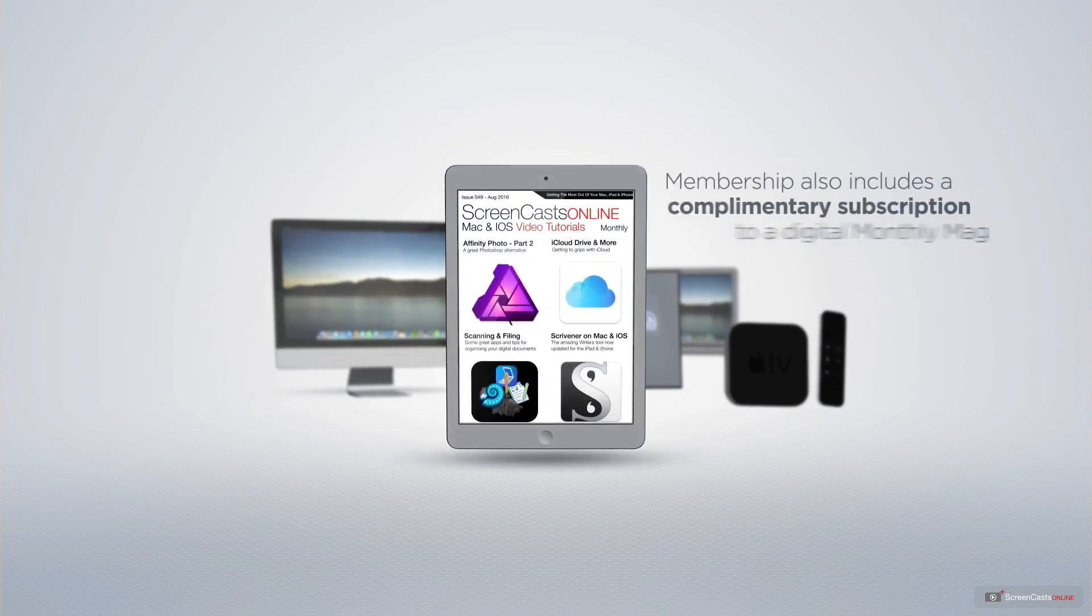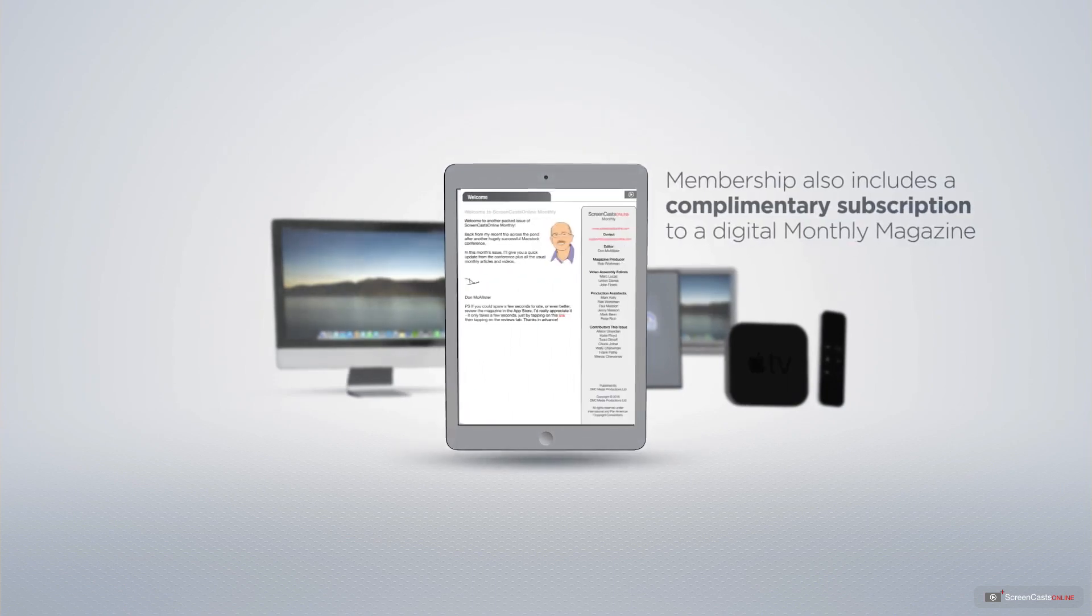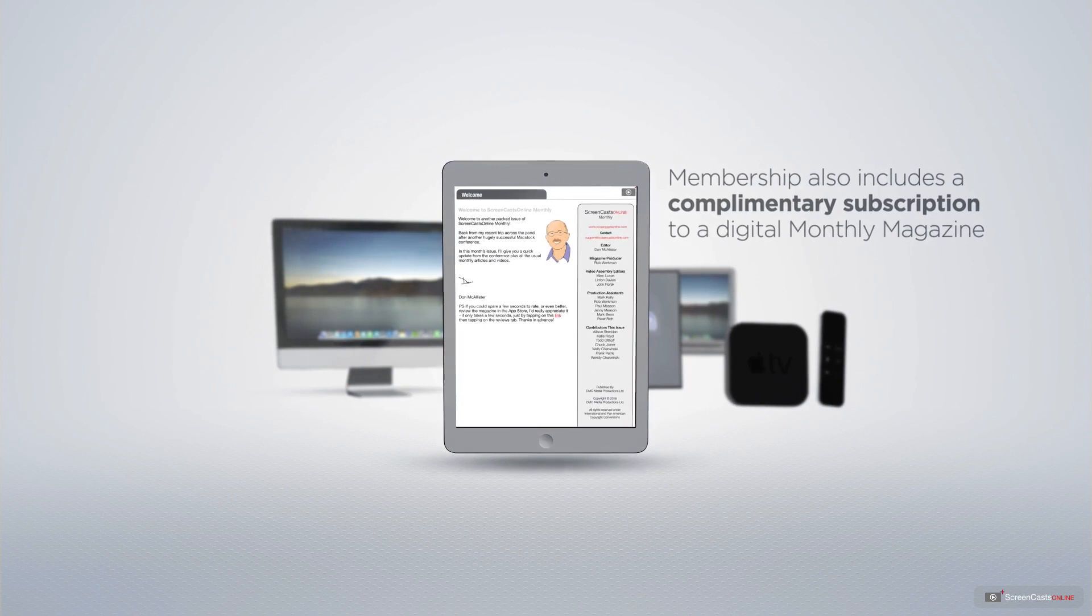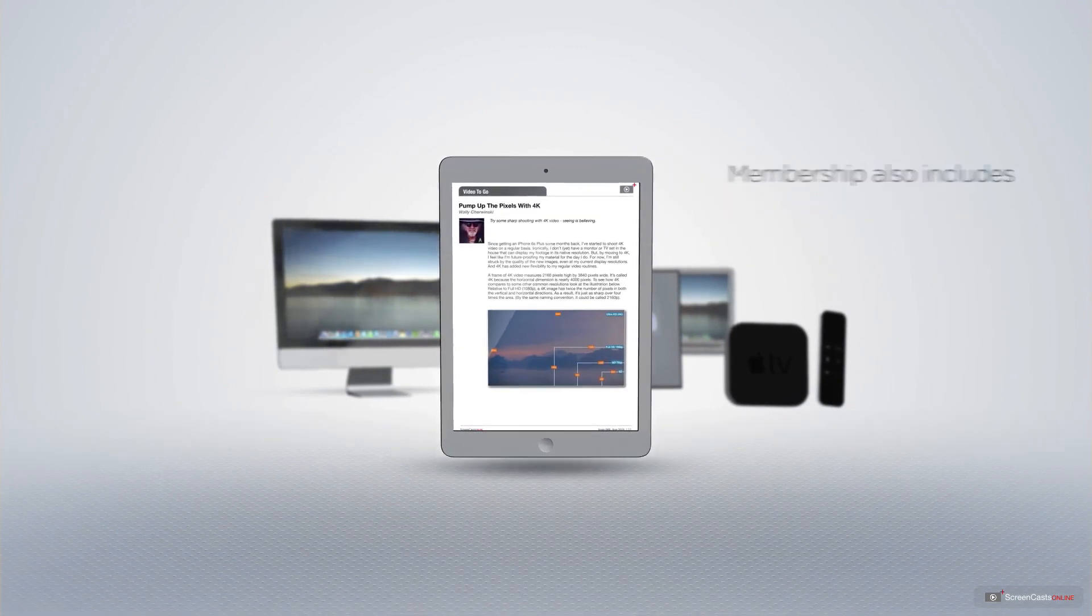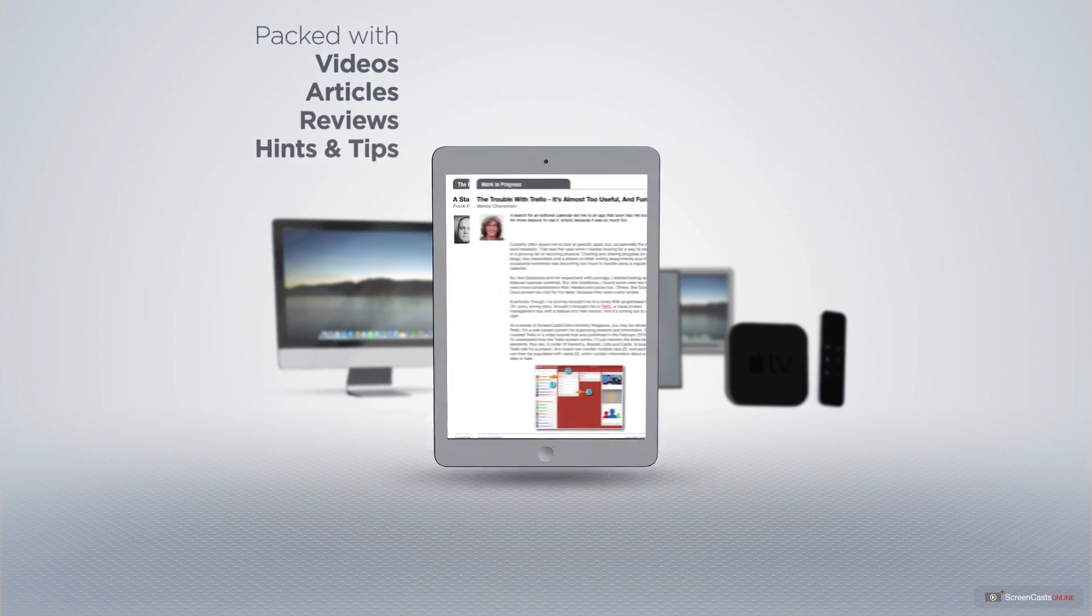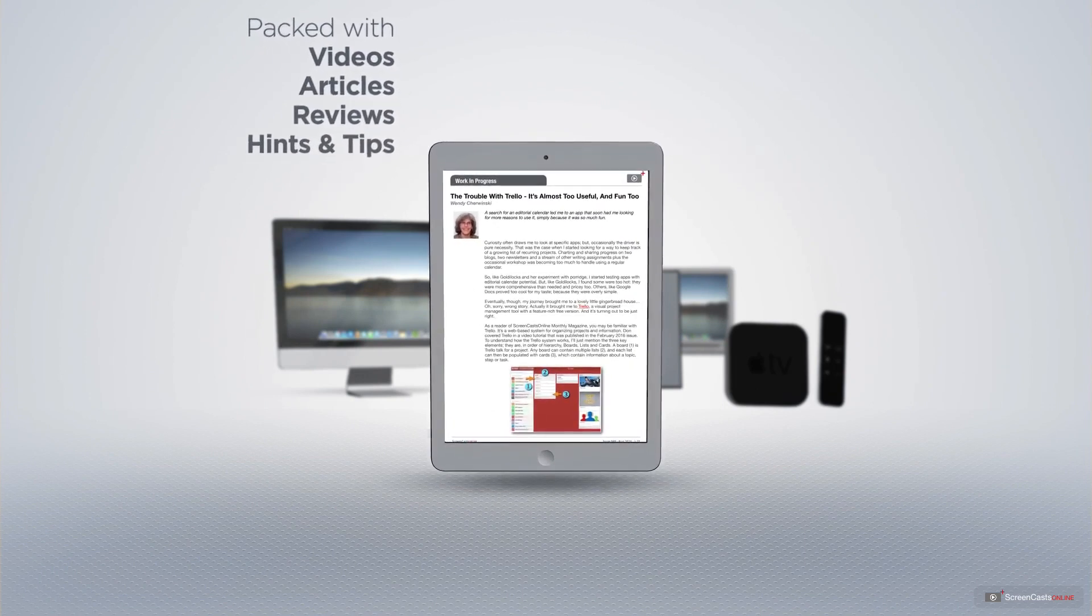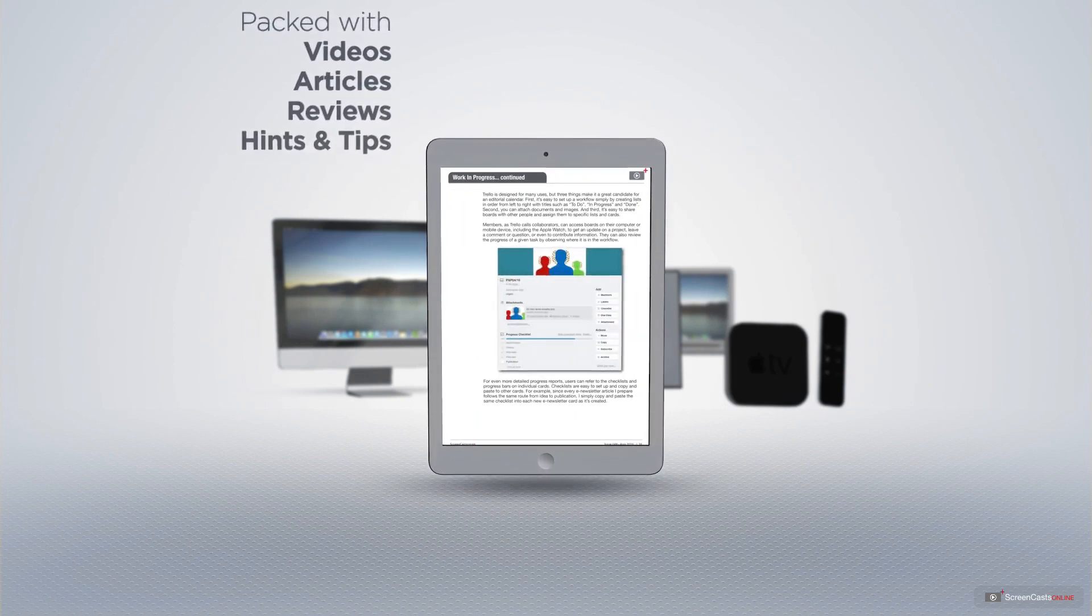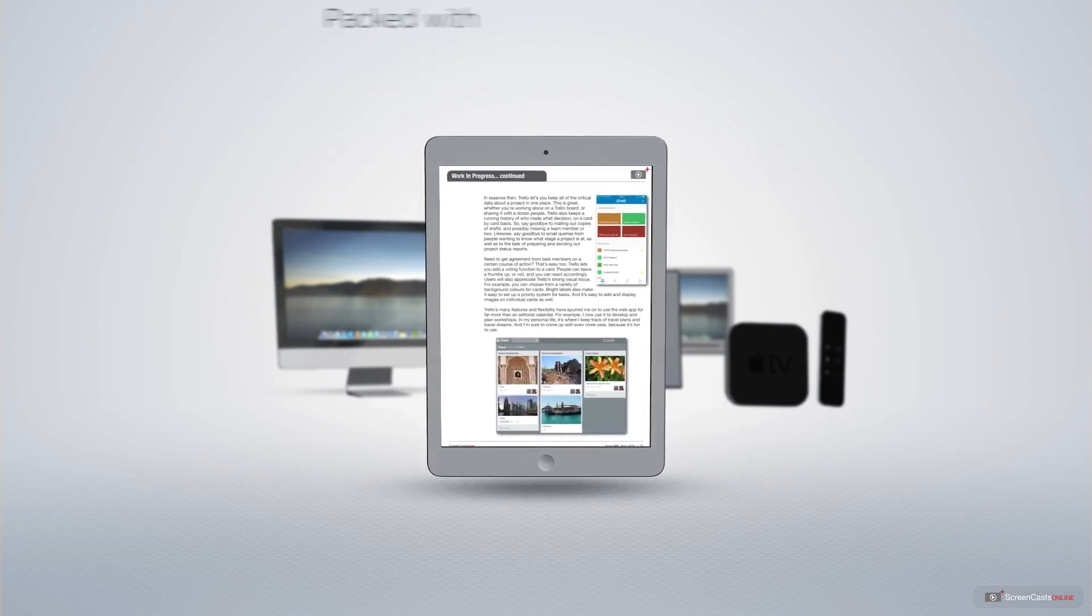Membership also includes a complimentary subscription to the digital ScreenCastsOnline monthly magazine, published each month and packed with videos, articles, reviews, as well as hints and tips covering all aspects of the Mac, iPad, iPhone and all of the other fantastic Apple products.